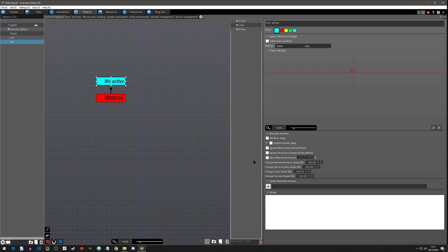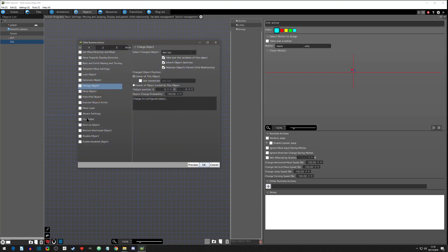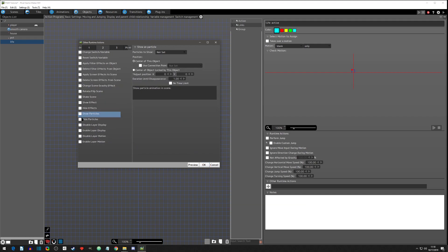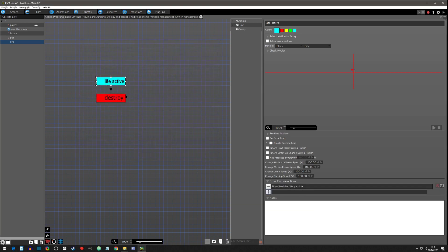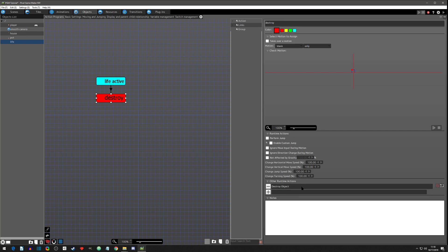So now you have a life lying there on the ground. It's blank because we don't need an animation for it — we're going to use a particle effect. Let's add that particle effect: click on runtime action, show a particle, and we want the life particle to show. We want to use it on the center of this object and we want no time limit, otherwise it will disappear at the one-second mark. Click okay. We've already set up the collision detection and the destroy action.